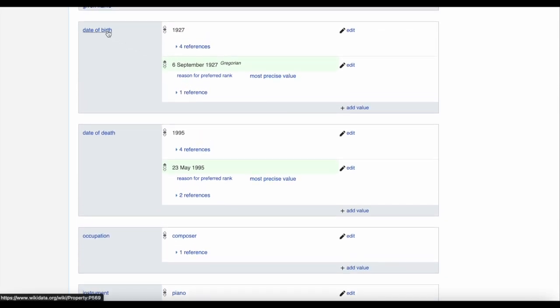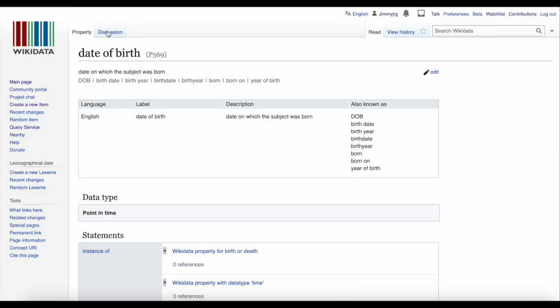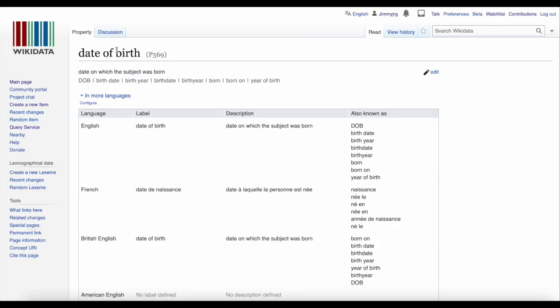Each of the statements, such as instance of or date of birth, has a property ID. You can see them by clicking on one. Date of birth is P569, for example. We'll use these in our infoboxes on Wikipedia.